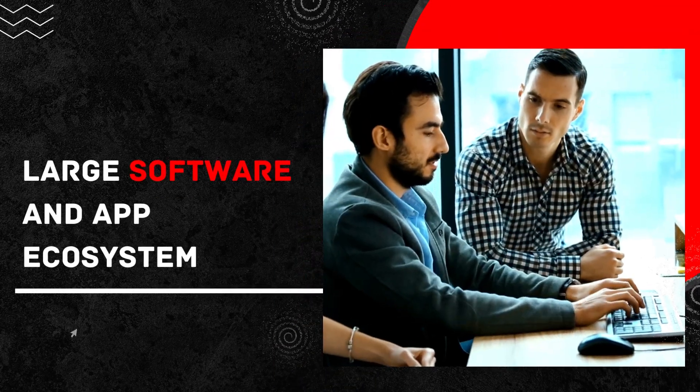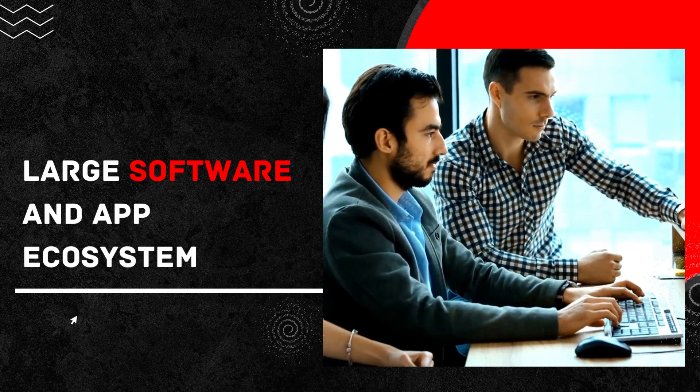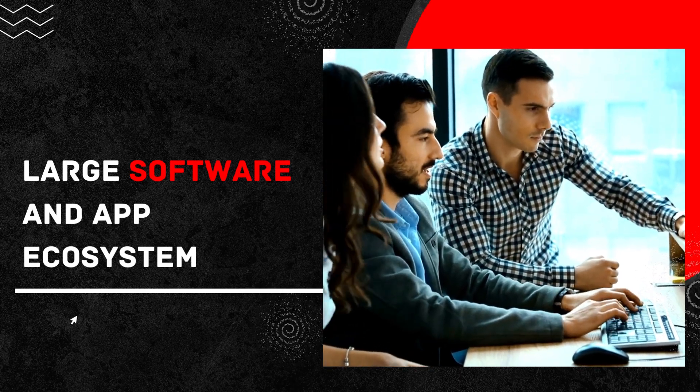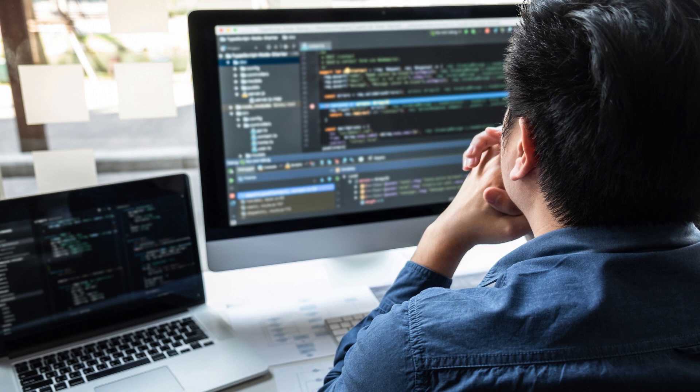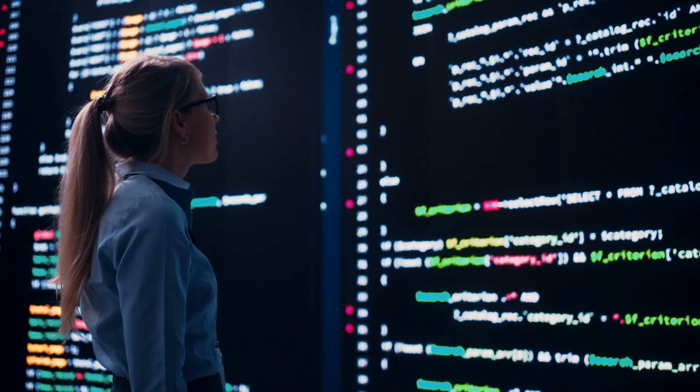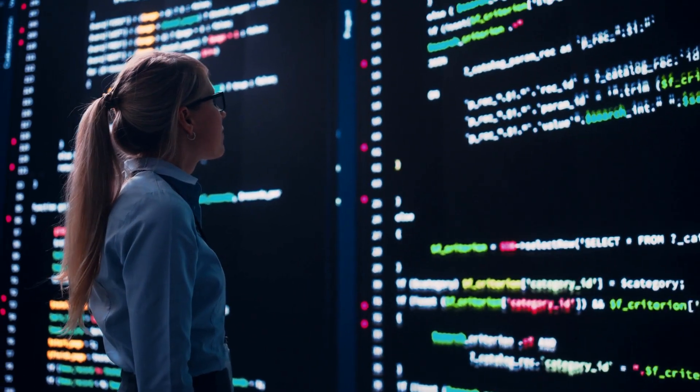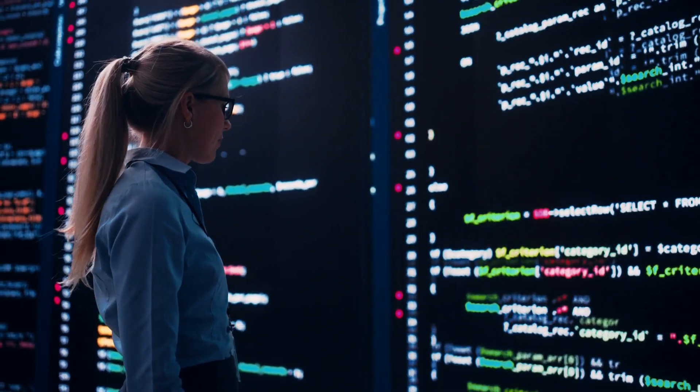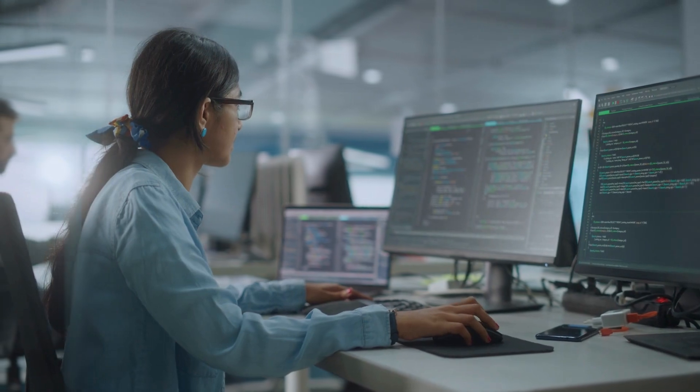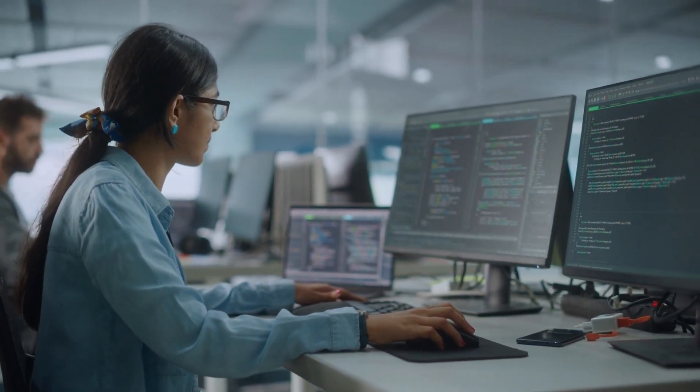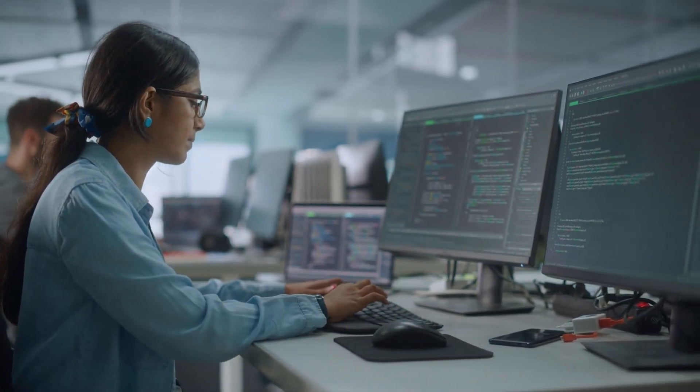Large software and app ecosystem: Apple Mac computers offer a diverse range of software and app options to meet the needs of various users. From productivity tools to creative apps and entertainment choices, Mac users have access to a vast selection of high-quality programs. Additionally, professionals in fields such as video editing and graphic design benefit greatly.